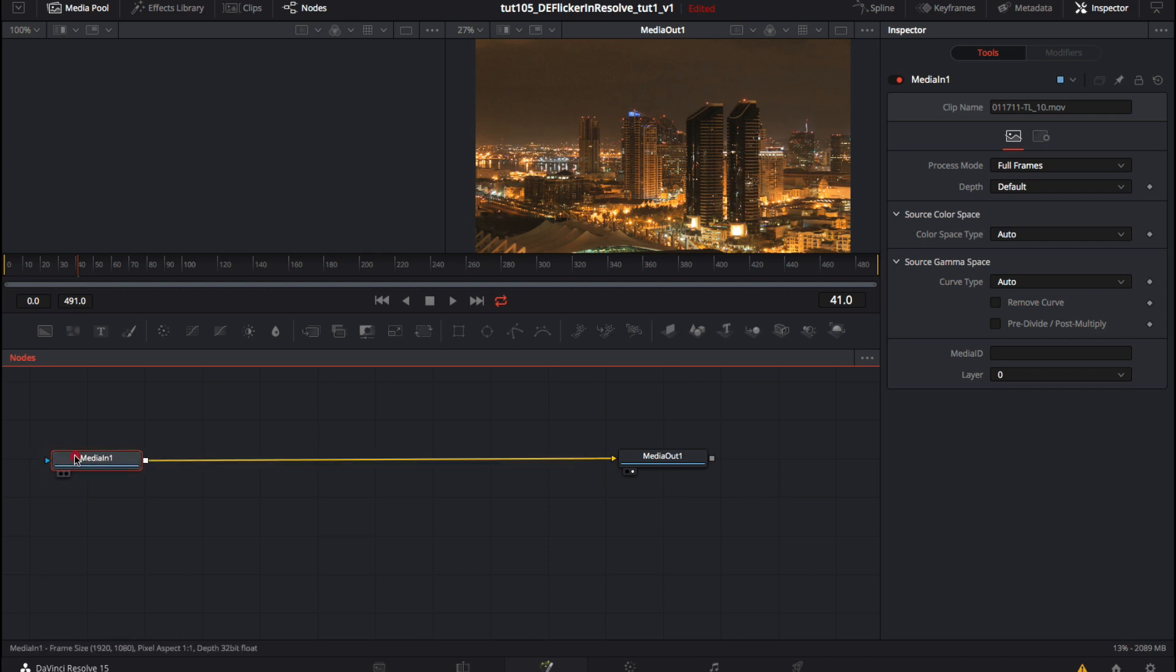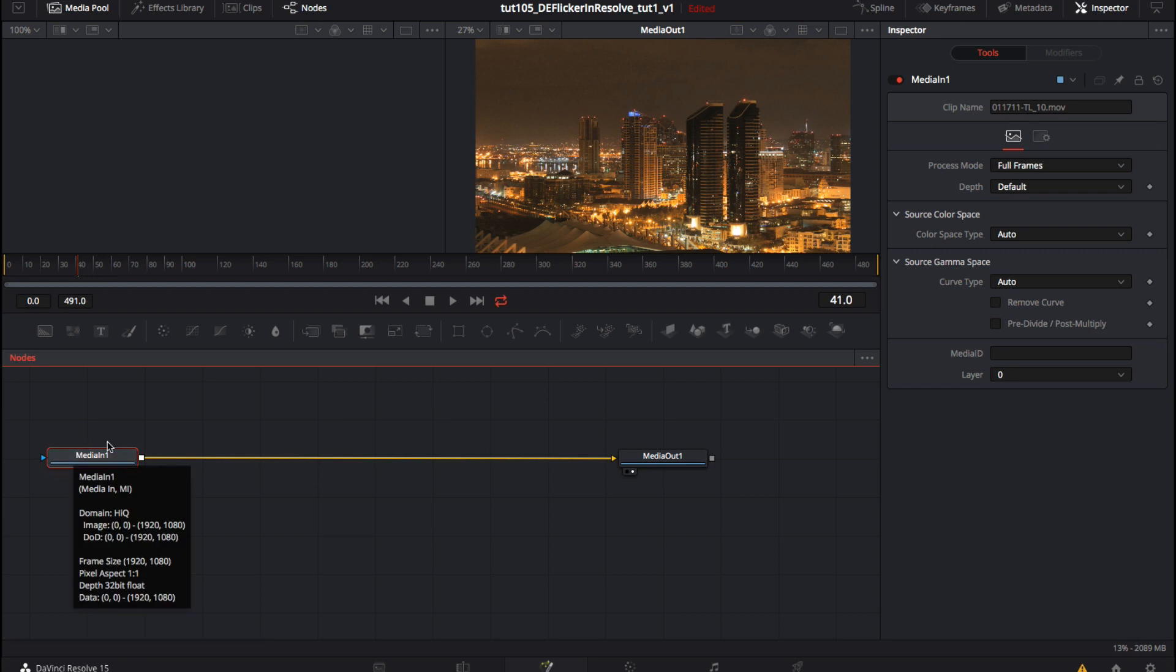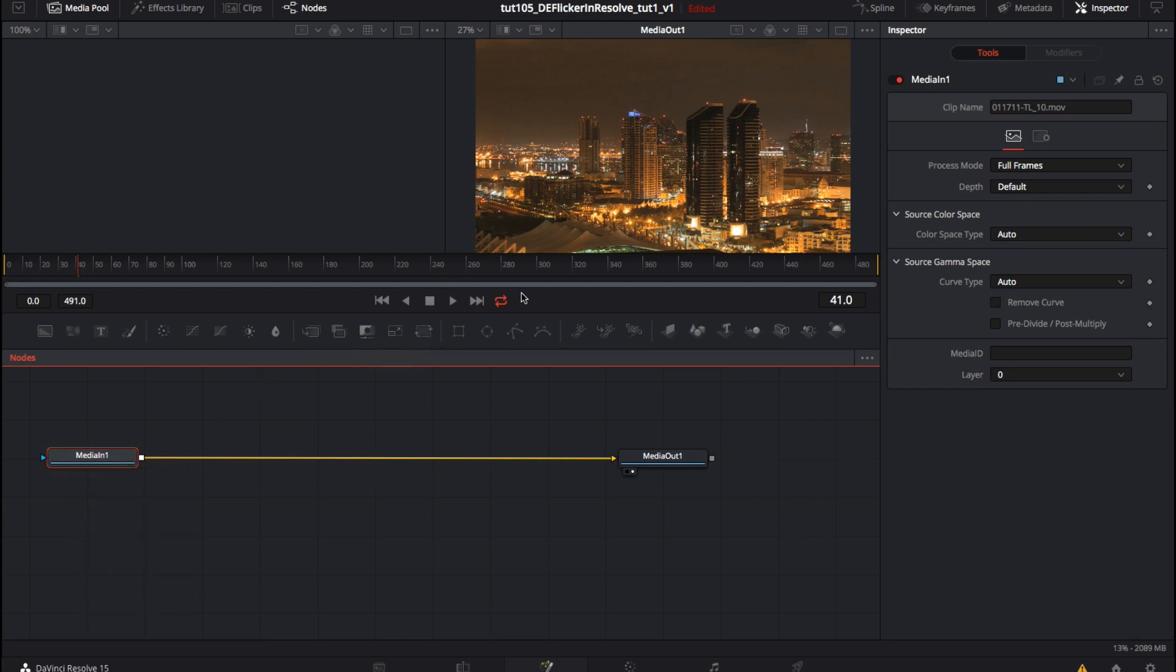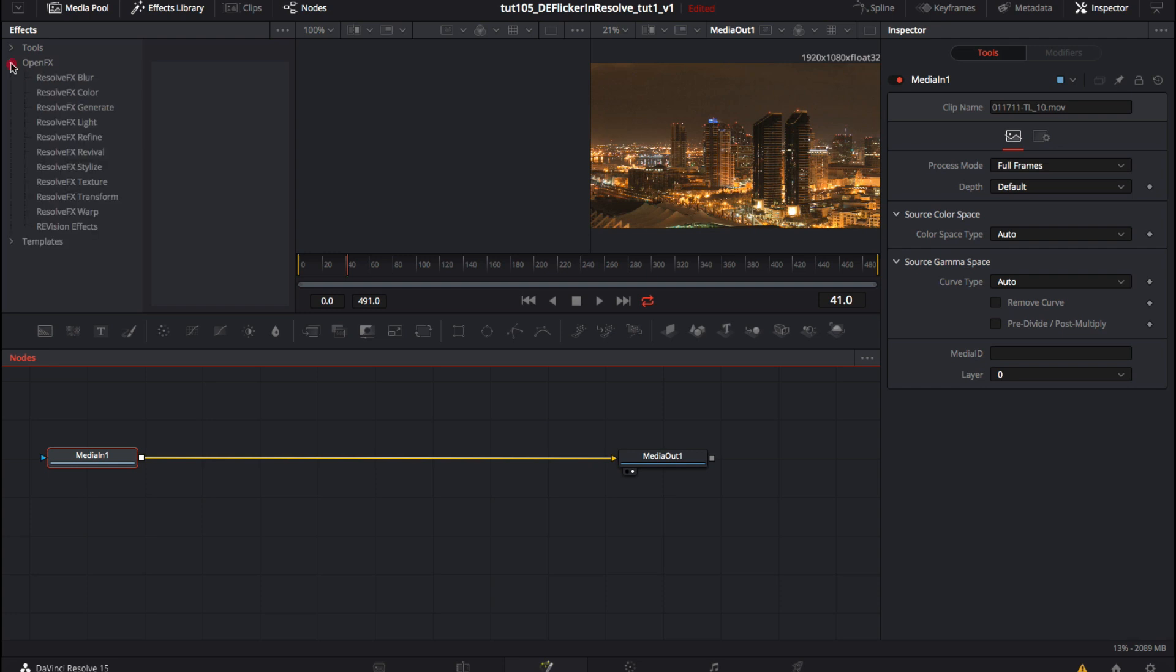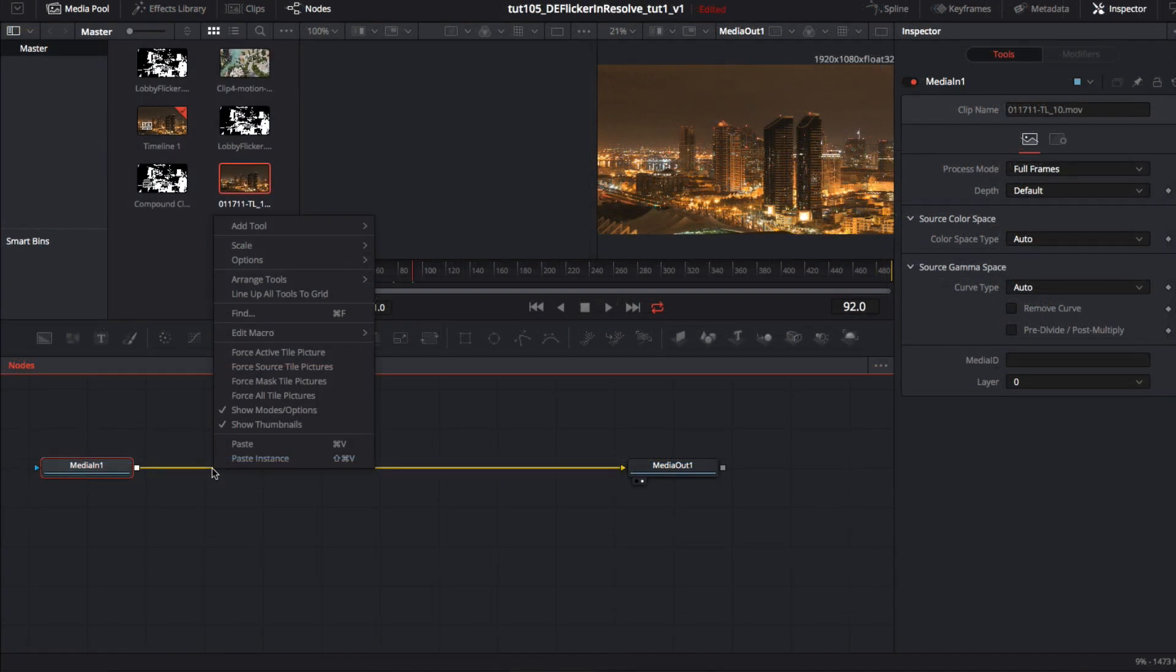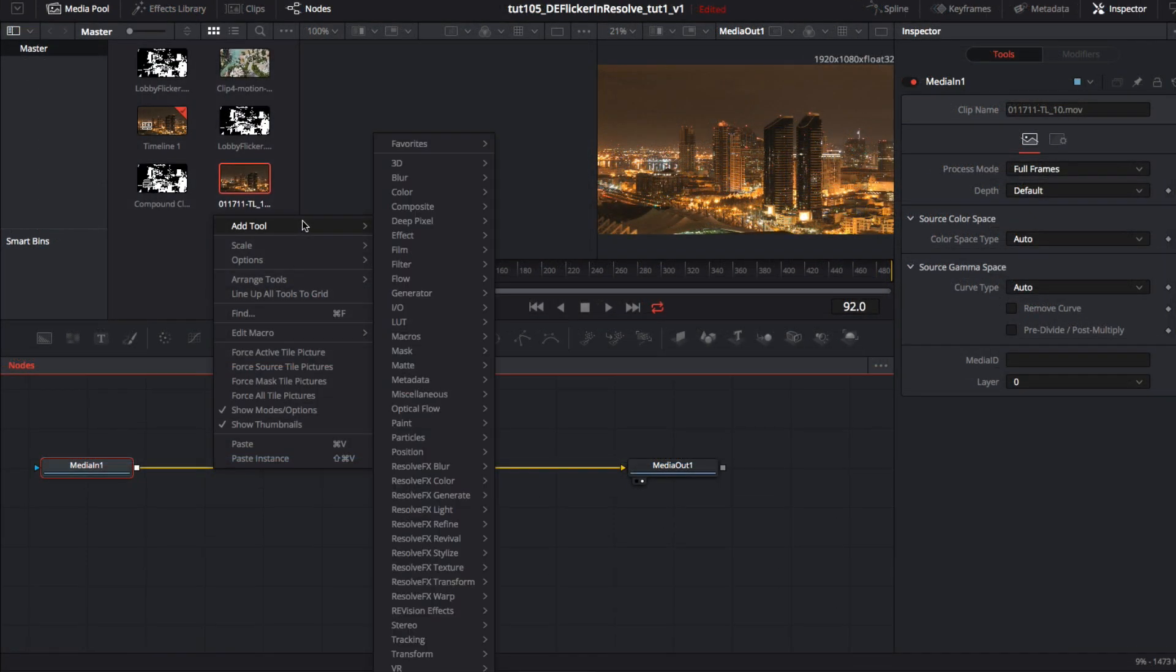So we start again and now we go to the fusion page. We can use the cityscape as our media in footage. To add the effect in fusion we go to the effects library or simply use the right click menu and add tool as in good old fusion.